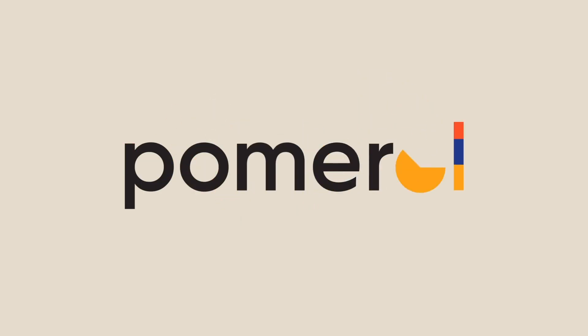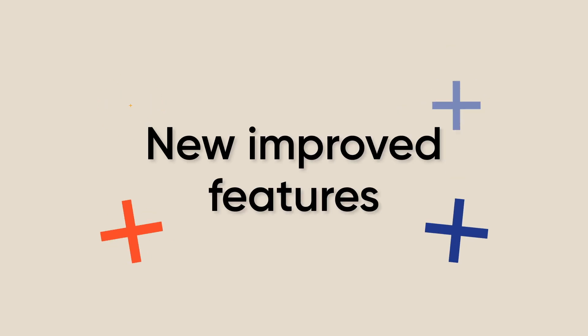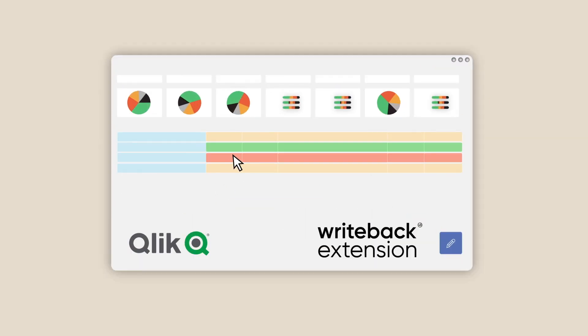Generation 3 of Pomerol's Writeback extension has just landed. In this technical video we'll dive into the new and improved features that set this product apart.